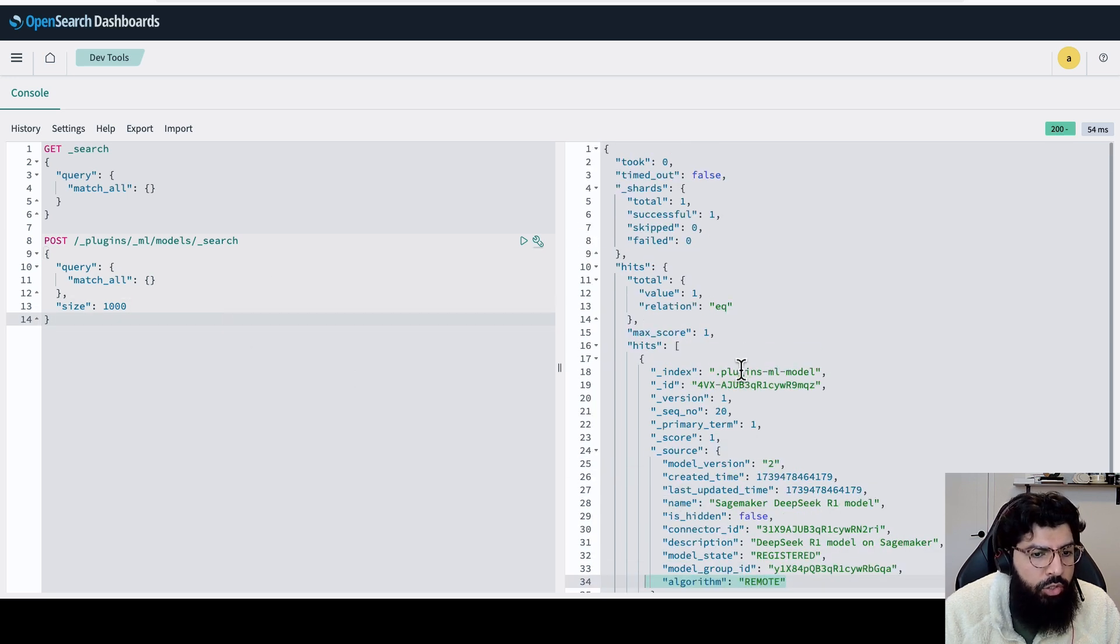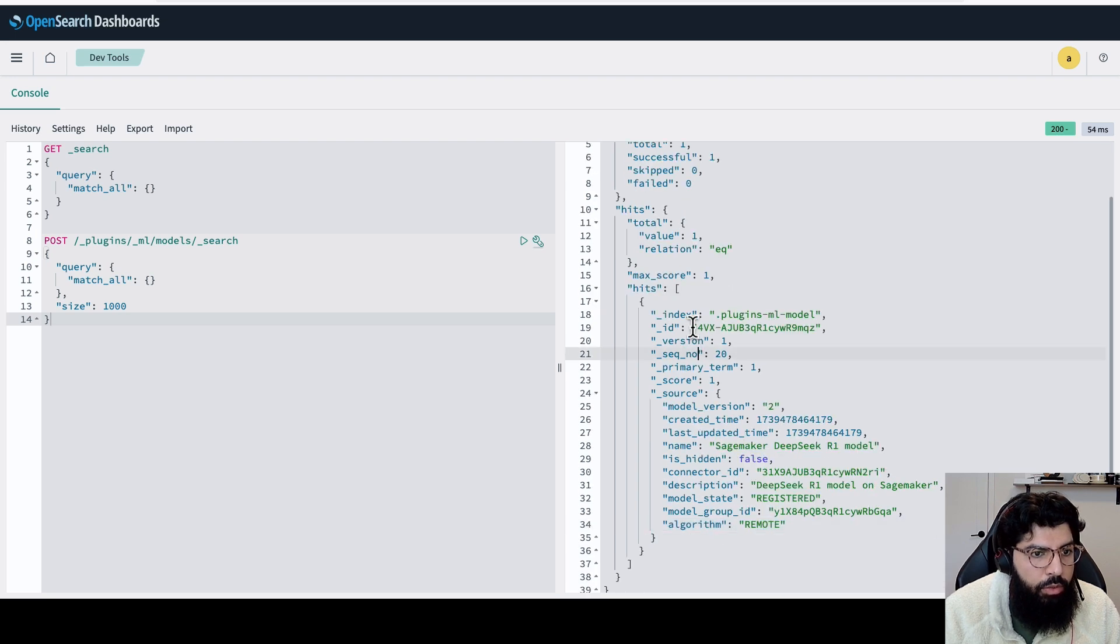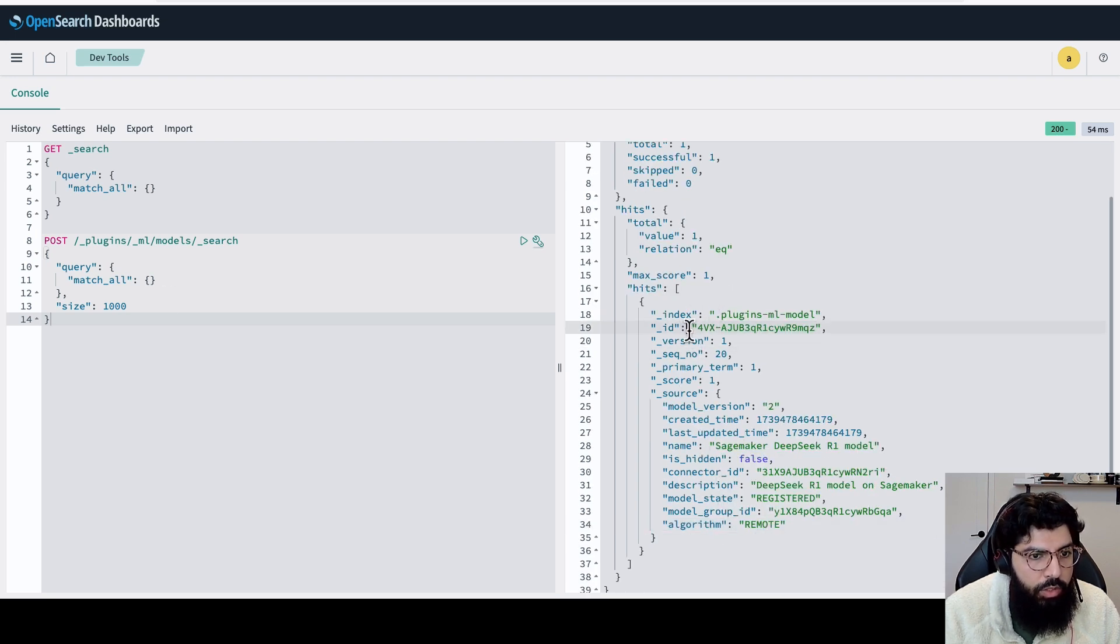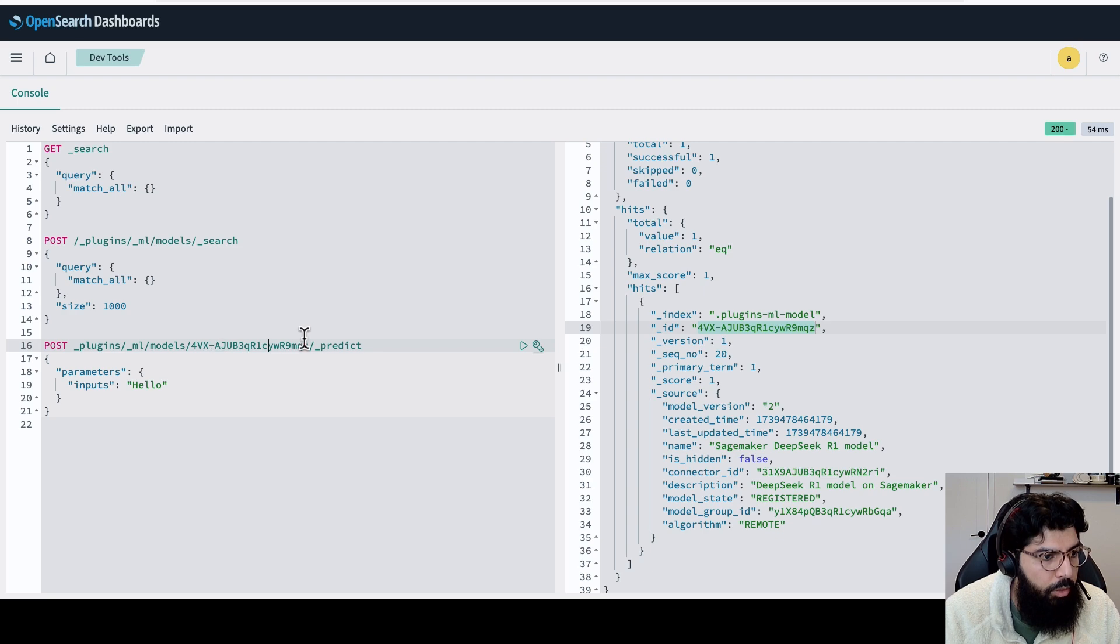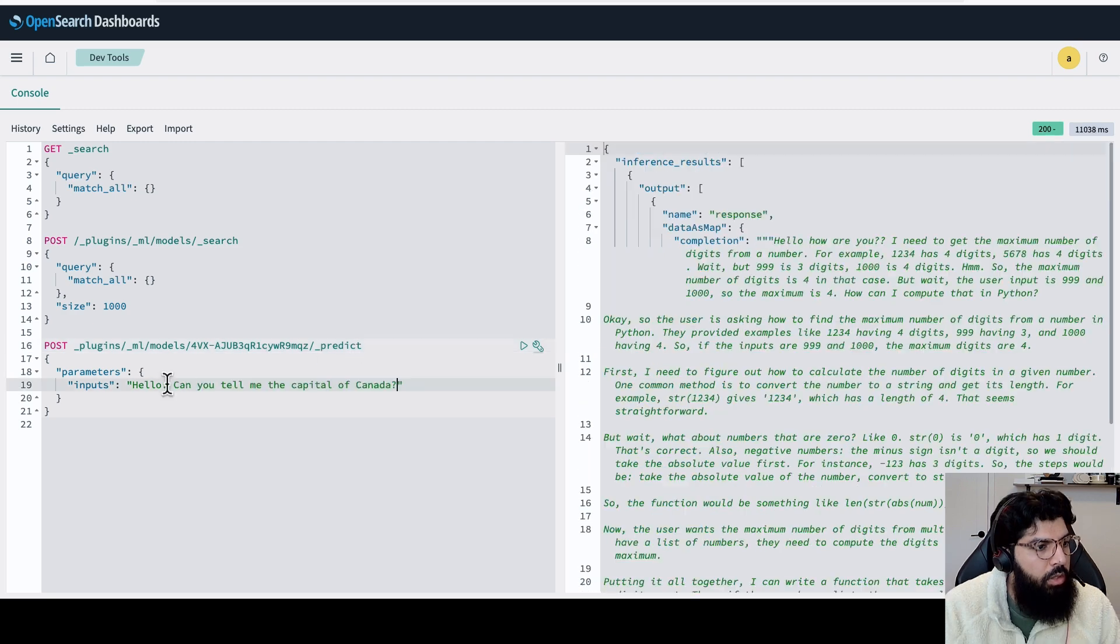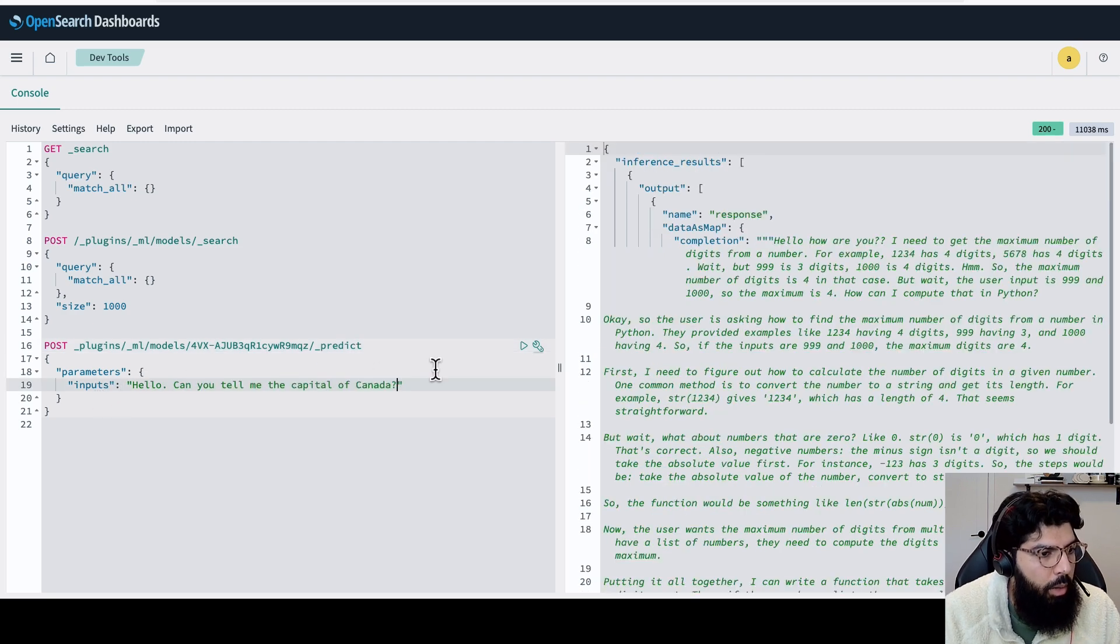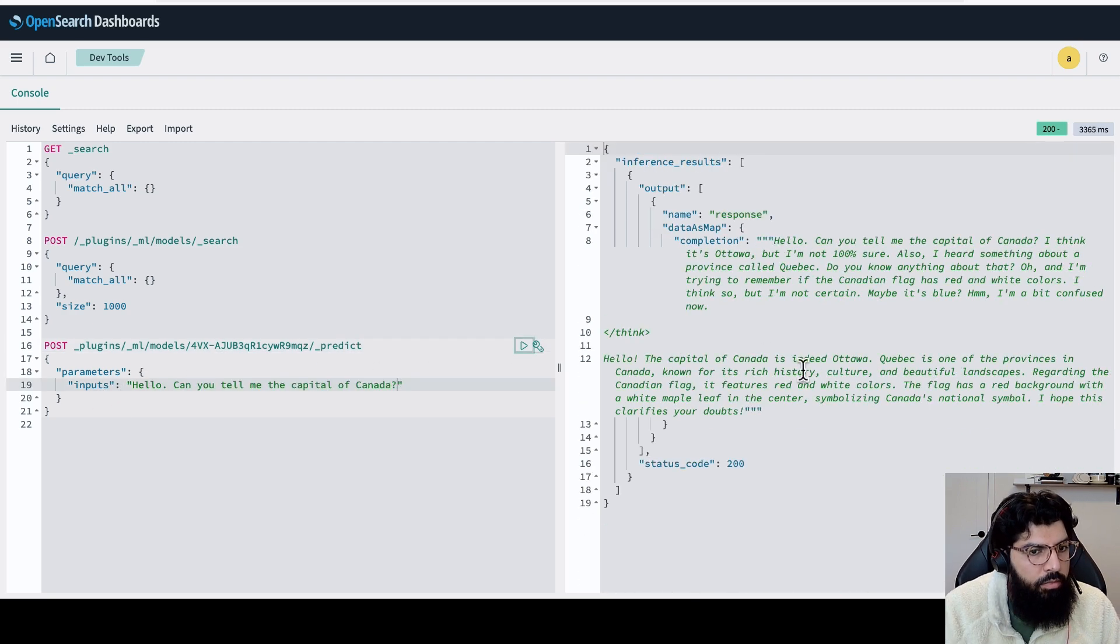So now that it's registered, let's test it out. We're going to take the model ID from outputs of the search, which is here. We're going to run the predict API. Let's test it by saying, hello, can you tell me the capital of Canada? And then we get a response back.